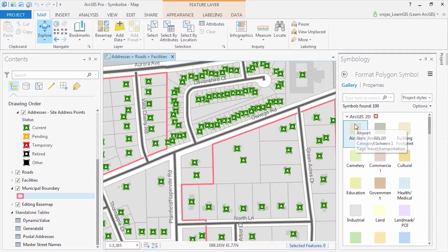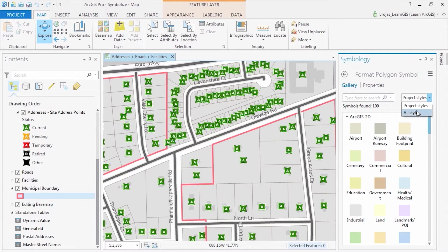In the symbology pane, we can choose symbols from the gallery's project styles or all styles.